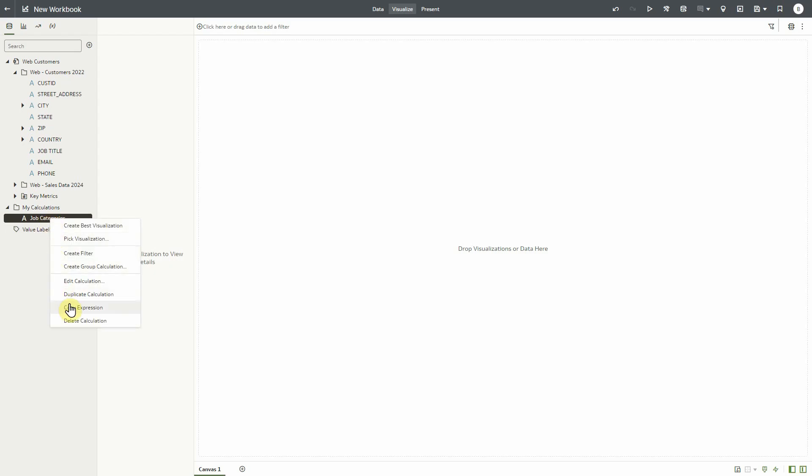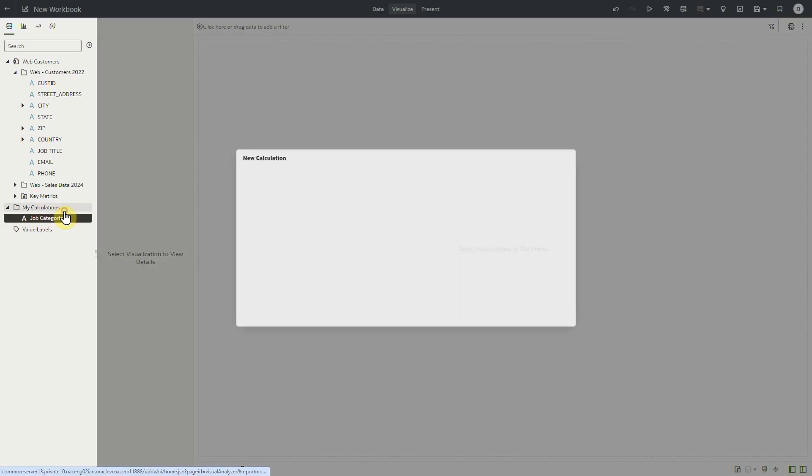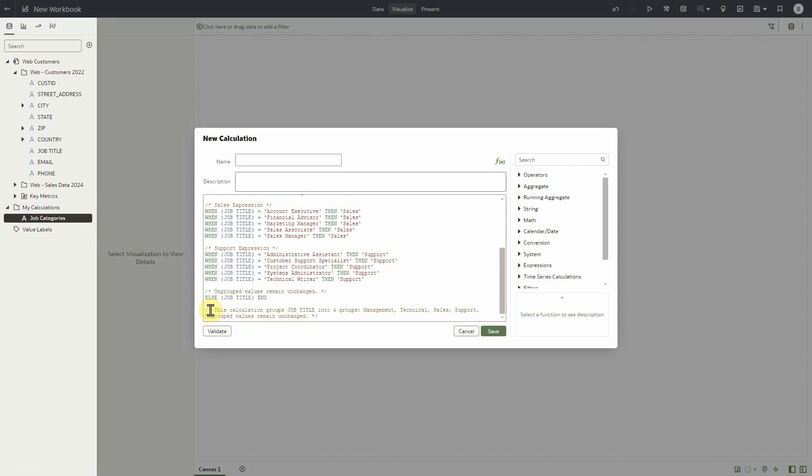But if we want to see and edit the actual logical SQL expression that is driving the groups, this can be done by right clicking and selecting copy expression from the context menu, then creating a normal calculation and pasting the expression. Notice that the system nicely formats and places helpful descriptions in the comments section.